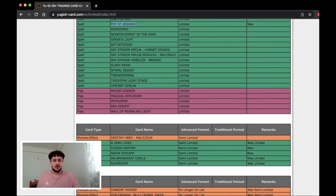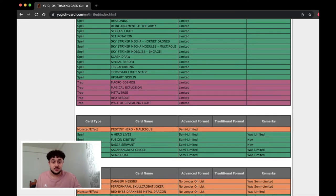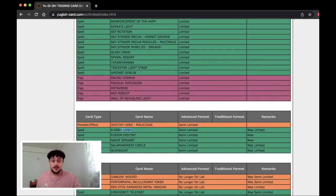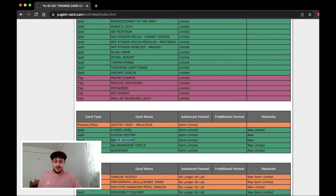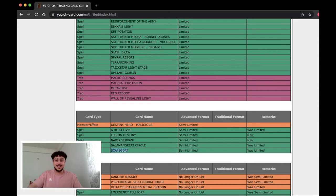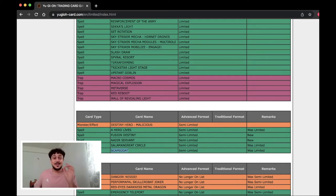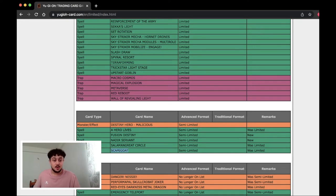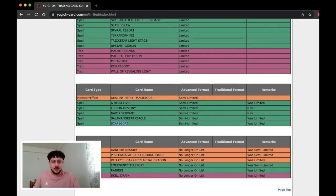Okay so nothing in the trap cards. Oh a bunch of cards at two. Oh Hero Lives at two. Fusion Destiny at two. Nadir at two. Oh this is Scapegoat at two! I don't care about Circle. Scapegoat at two! Yo! That's really good. Decks like Trickstar would love this. Oh my god. Nessie's unlimited. Joker's unlimited. Red Eye, that's fine.